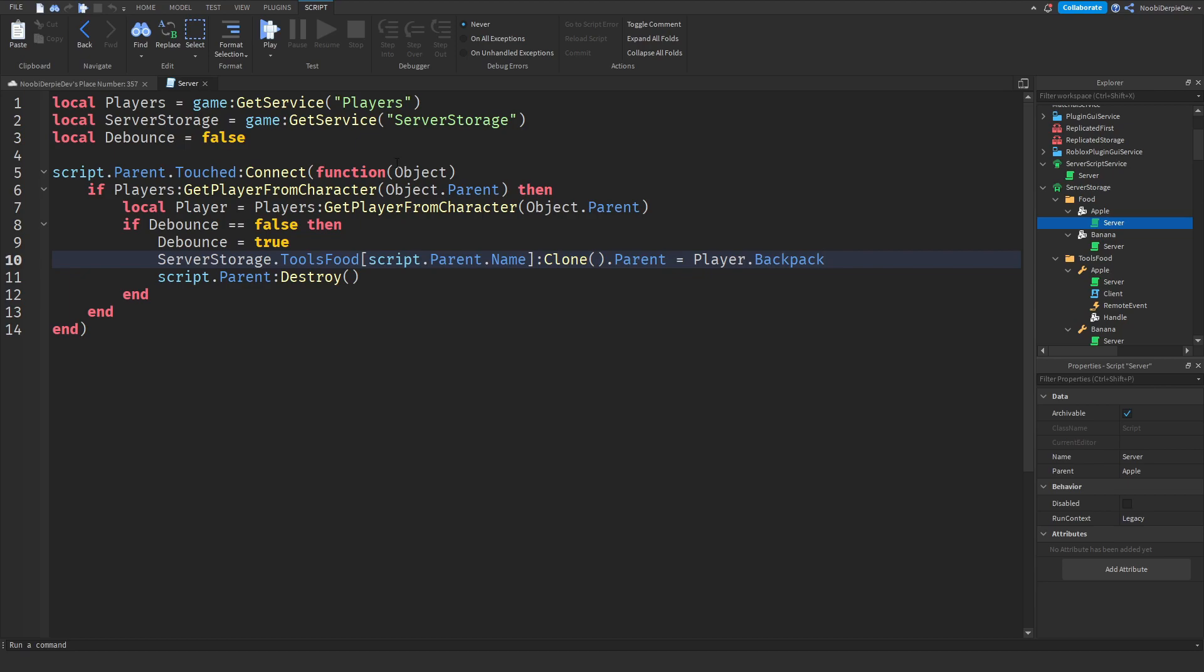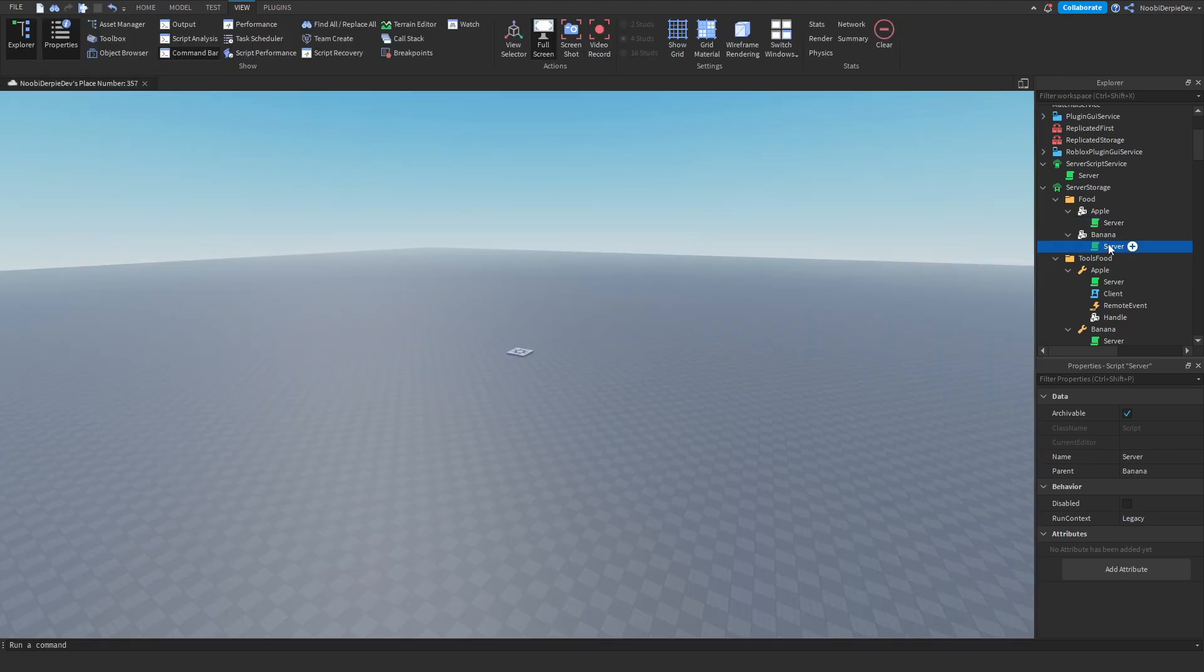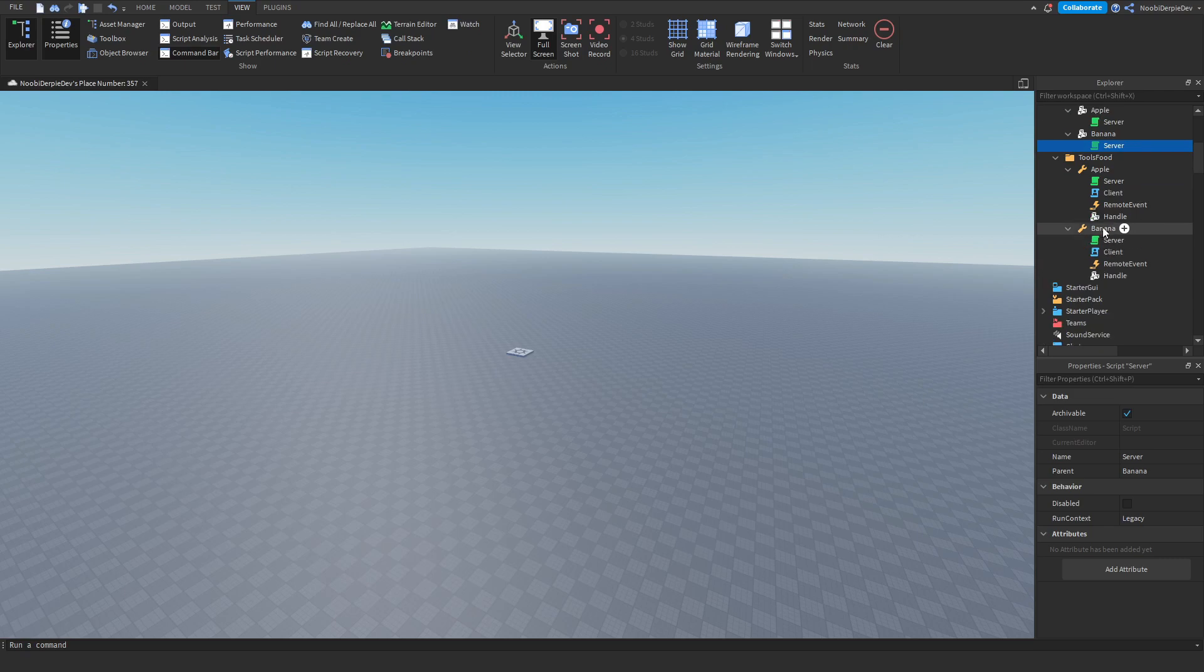The actual handle and part, the actual apple or banana you can eat. We're going to be cloning that into your account and then we're simply destroying the food because you got a new one in your inventory. Same story for the banana, pretty simple.